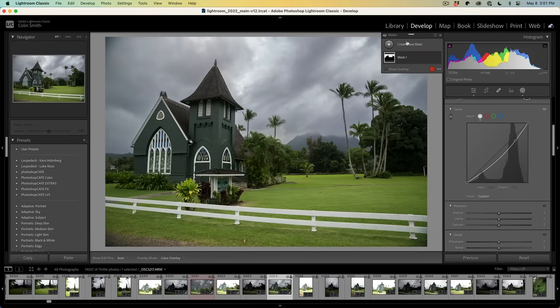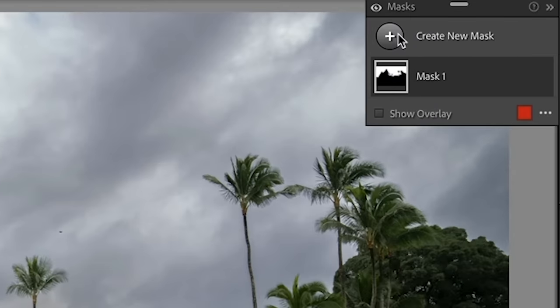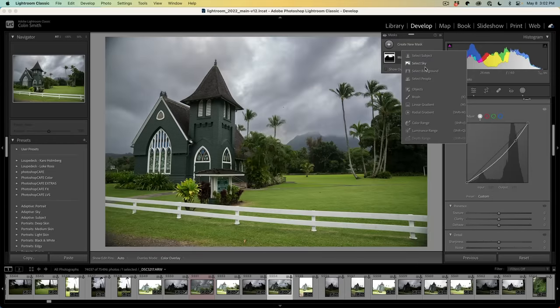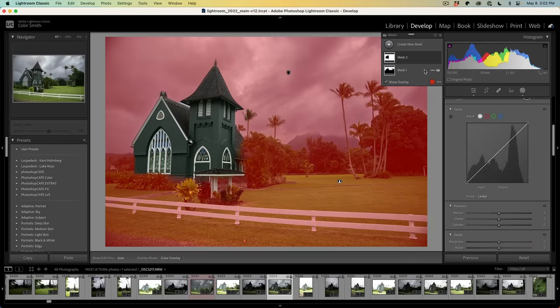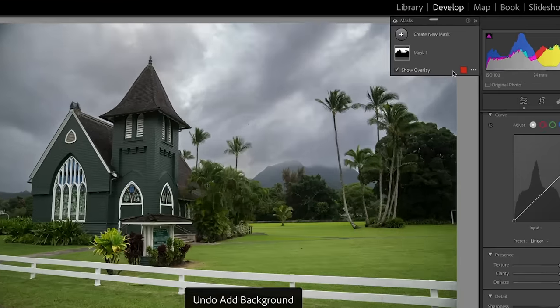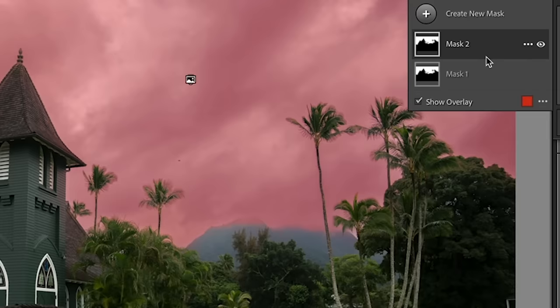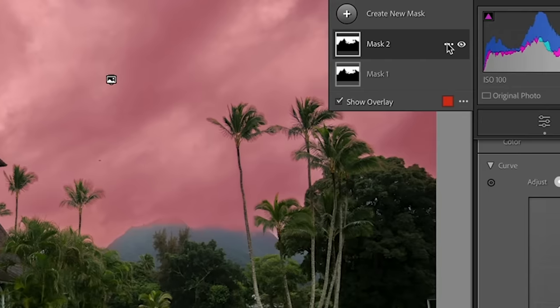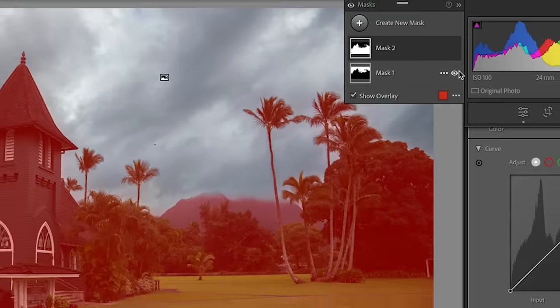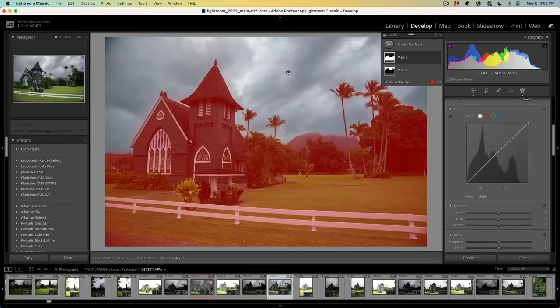Before we do the colors, let's create an additional mask. I'm going to create a new mask and select everything but the sky. If I choose select background, notice it just grabs everything except for our building — that's not what I want. So a way to do that is to create a mask and select the sky, then click the three-dot menu and choose Invert. Now we've selected everything but the sky.